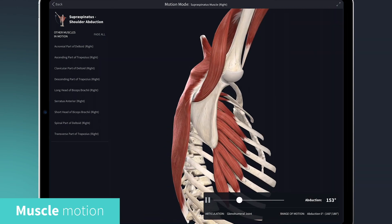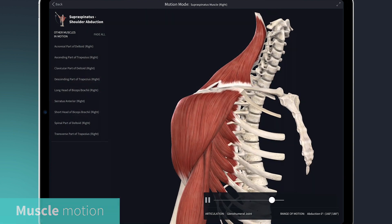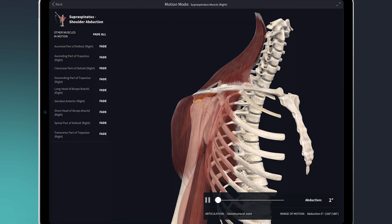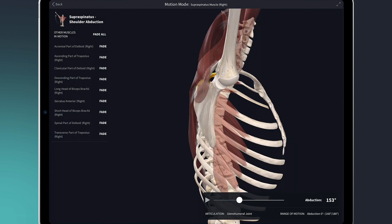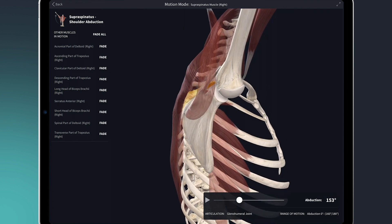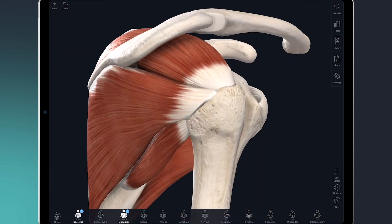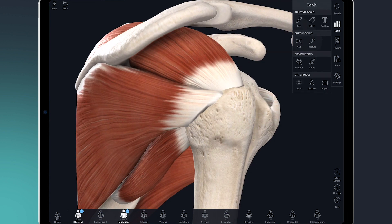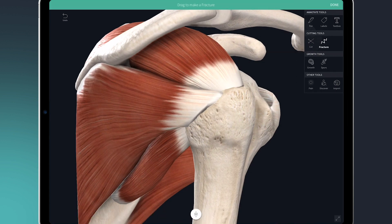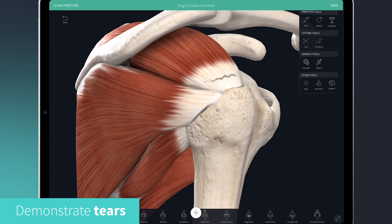Depending on the injury, I can easily show the abduction movement or the internal and external rotation, and pause or rotate at key points. Repetitive movements and impact trauma can cause impingement or tears to the rotator cuff. Here we can demonstrate a tear to the tendon of the supraspinatus muscle using the fracture tool.